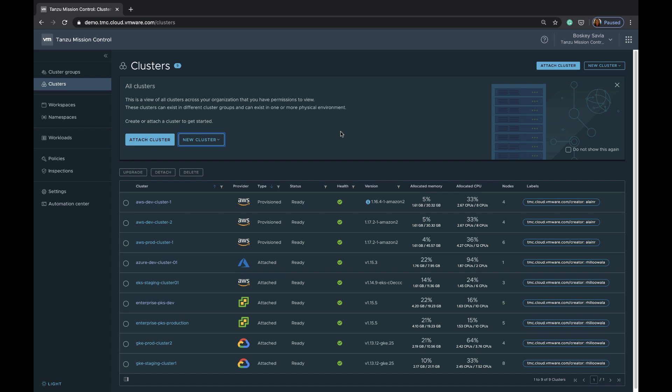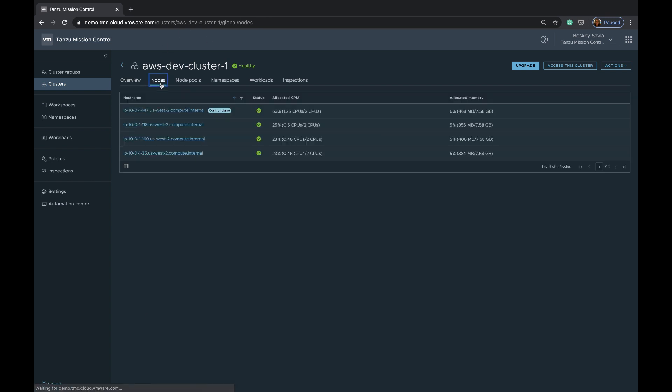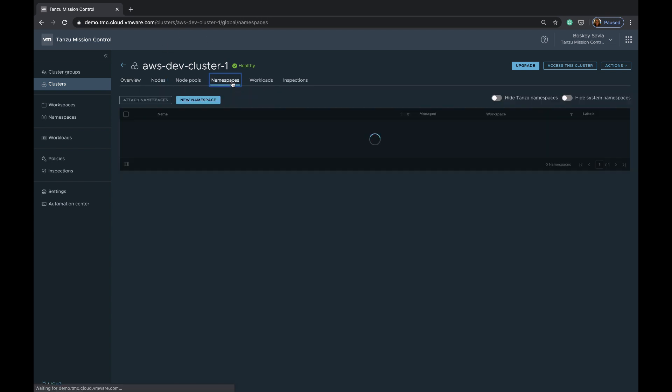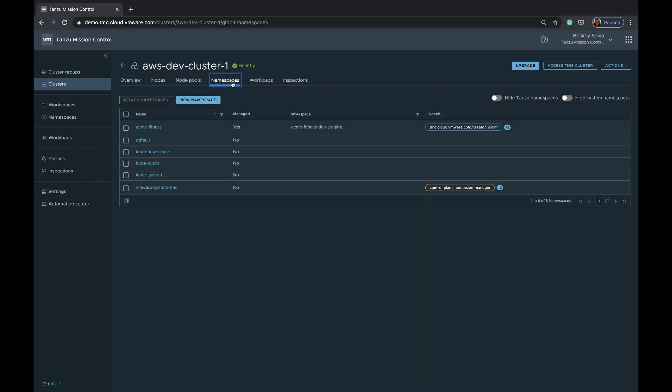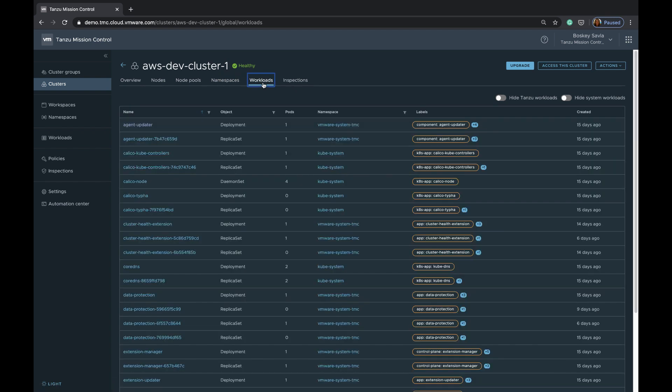As we attach and provision clusters, if we get into any of the single clusters, you can see Tanzu Mission Control provides component health of various Kubernetes objects. It will show you the number of nodes that are part of that cluster, the various namespaces that this cluster has, including all the system namespaces, the various workloads of the deployments that were created within this cluster.